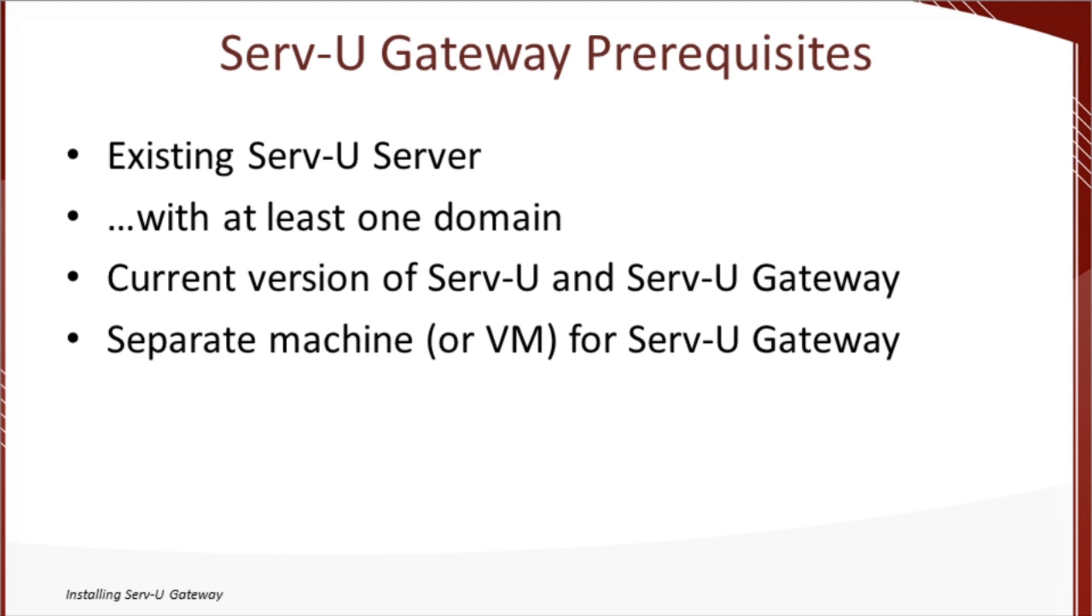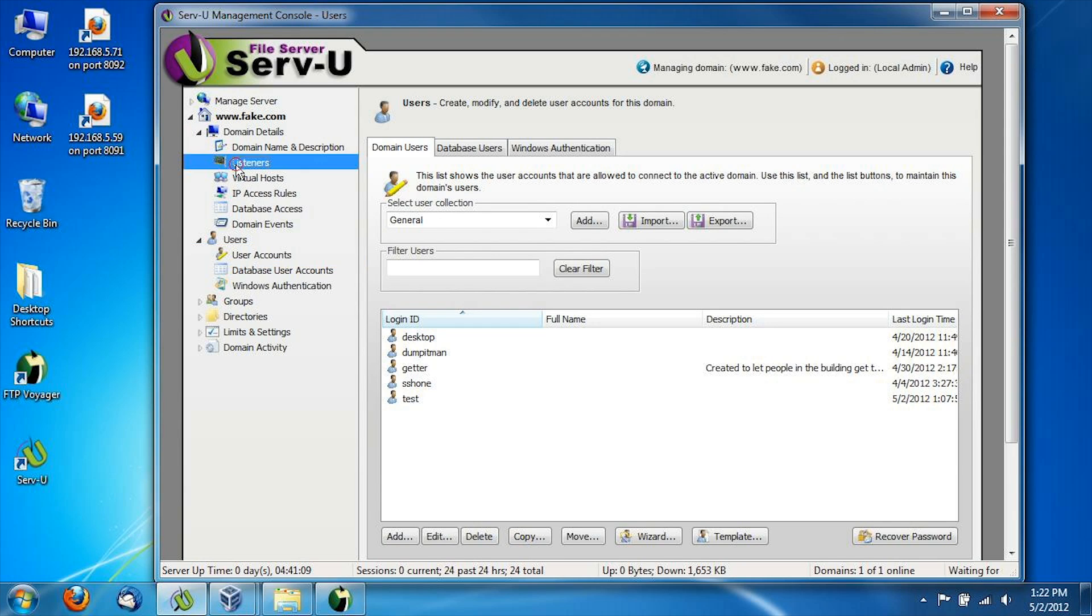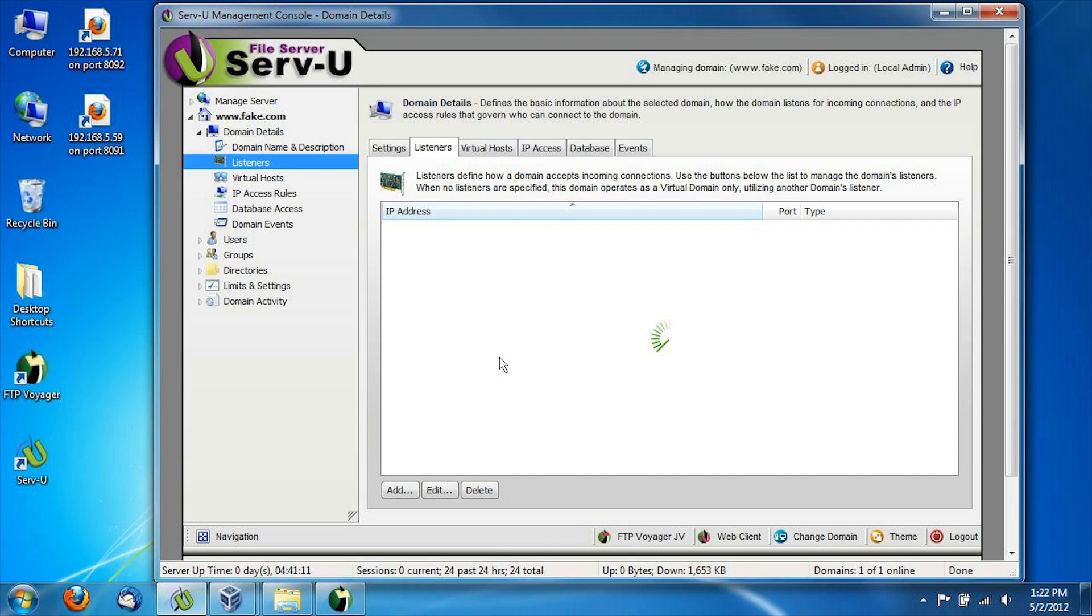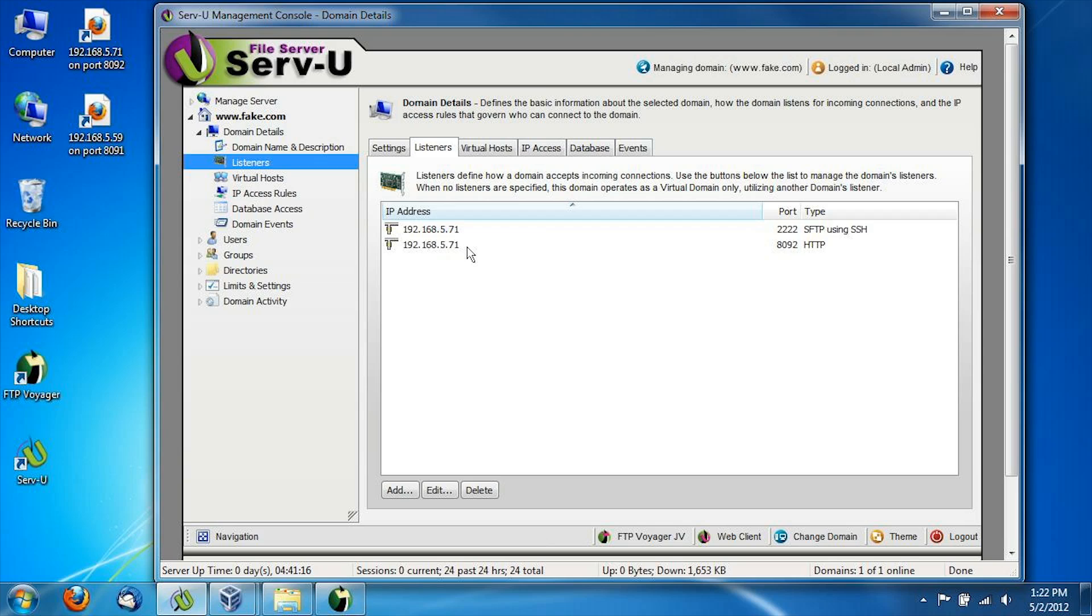Second, you have to have a configured domain with some users and listeners, and again, that's what we're looking at on the screen now. Confirm on the listeners, for example, that I already have the internal addresses for my core Serv-U server.